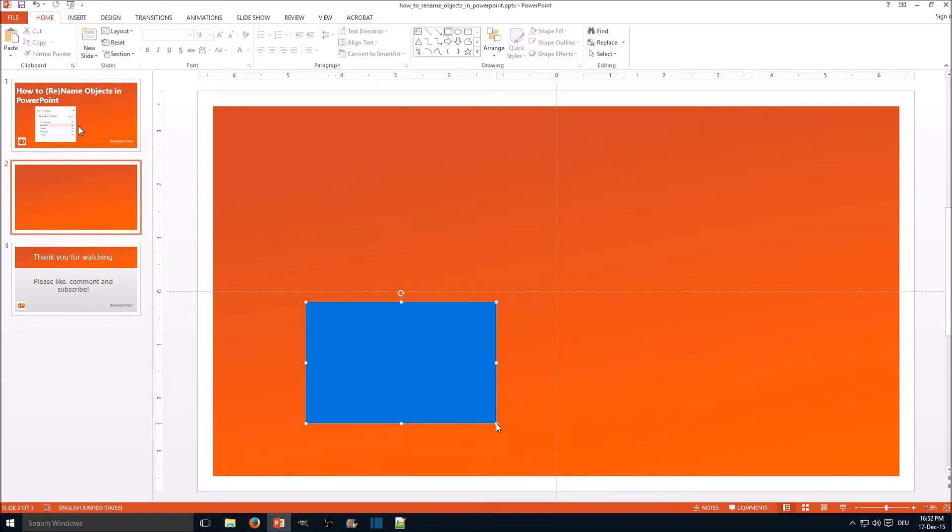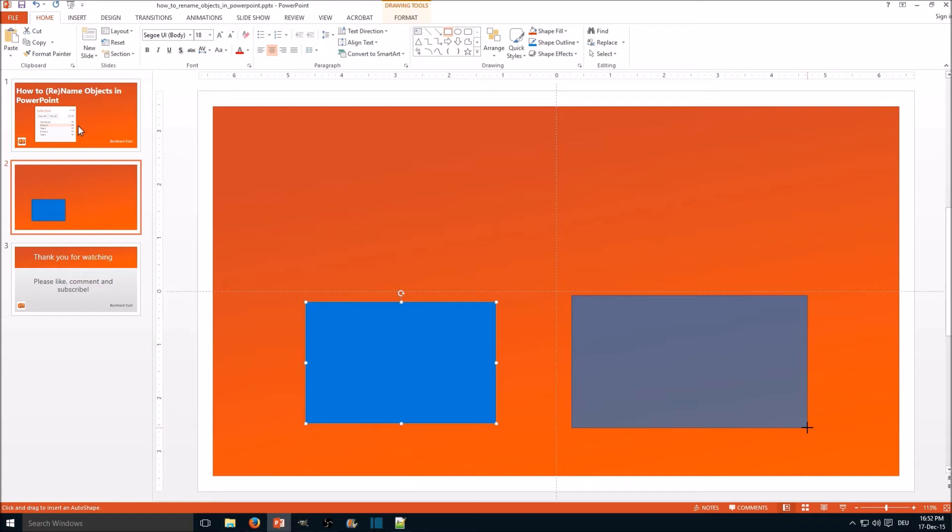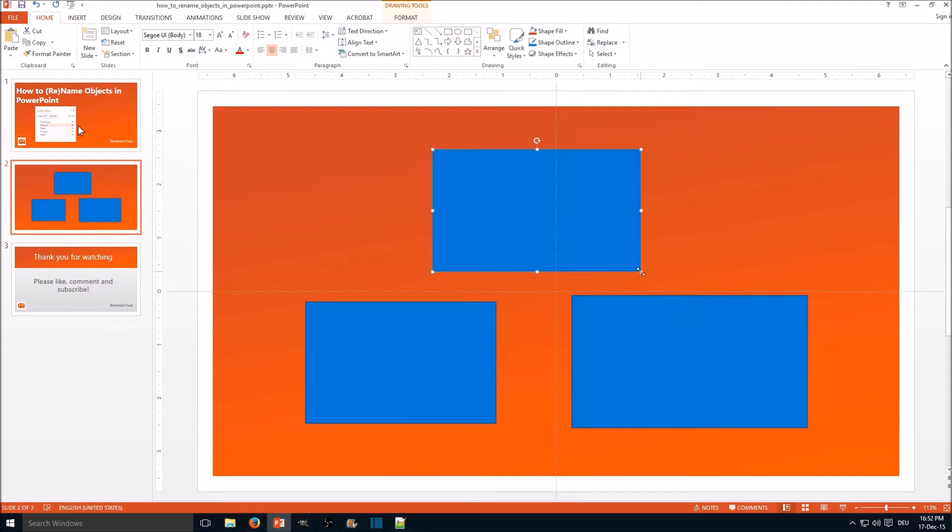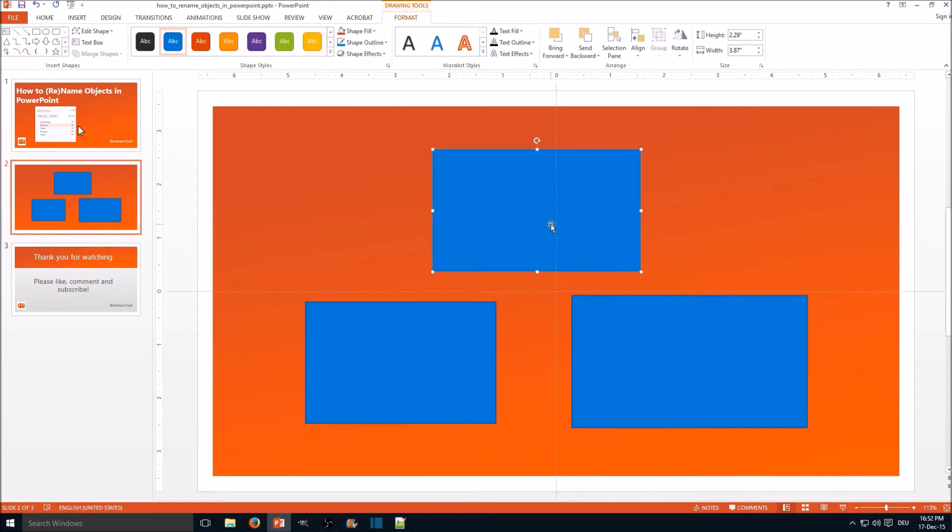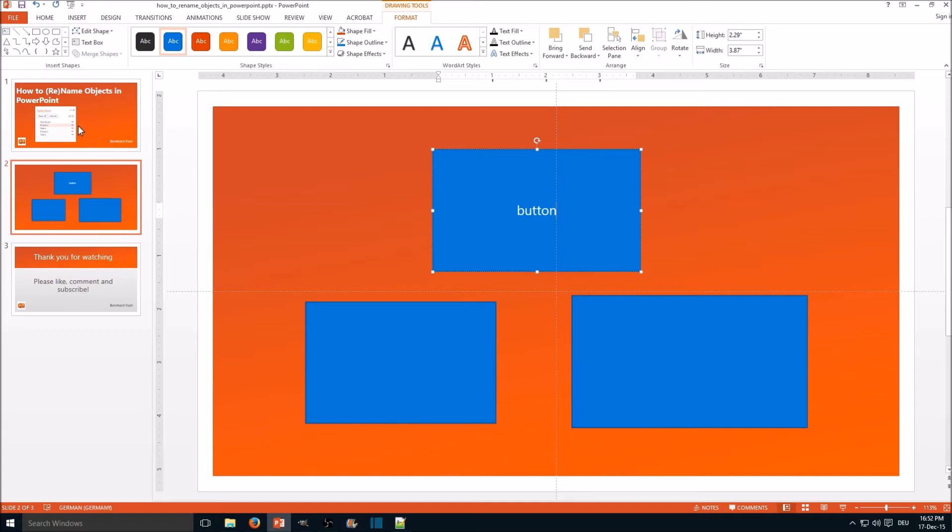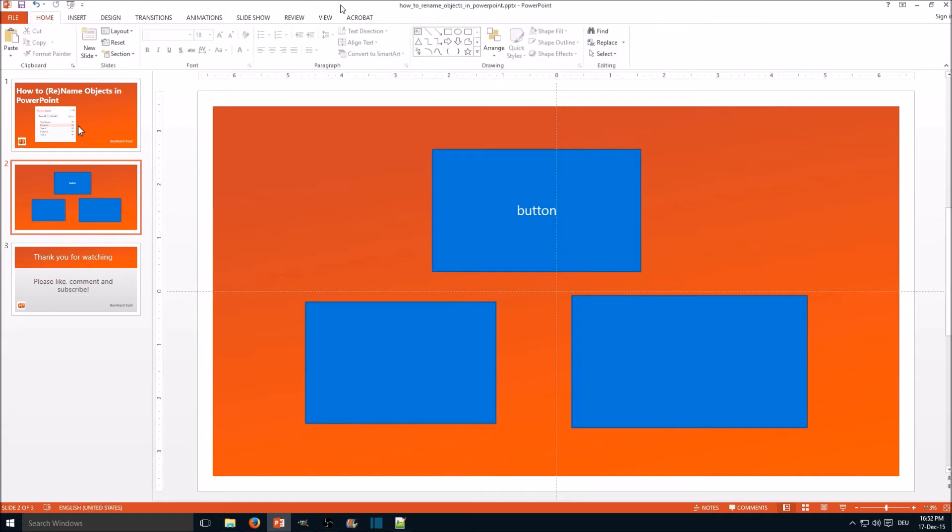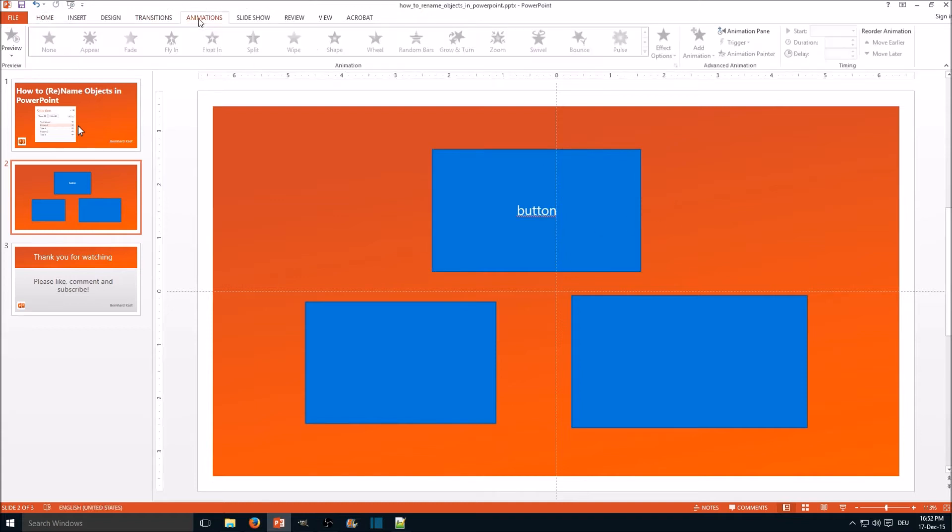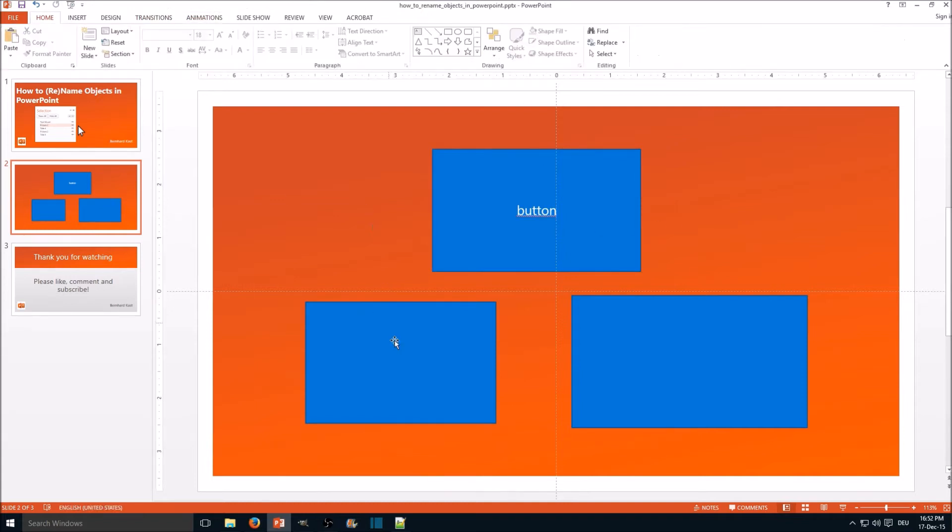And if you click one rectangle, the other two should appear. That's a simple animation. So let's say this one should be the button. Let's call it button, and the other two should appear if you click.